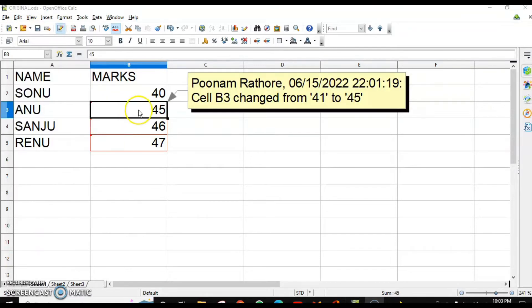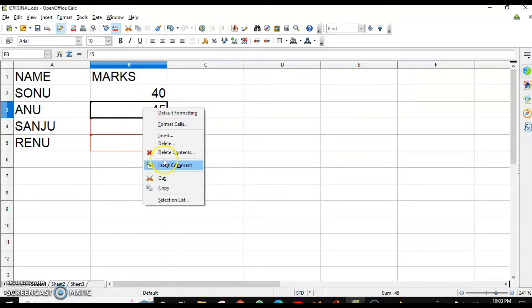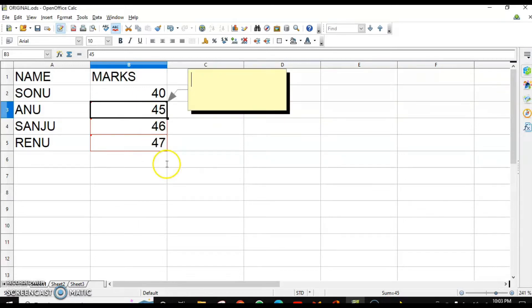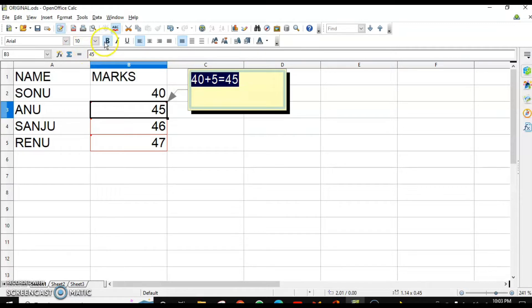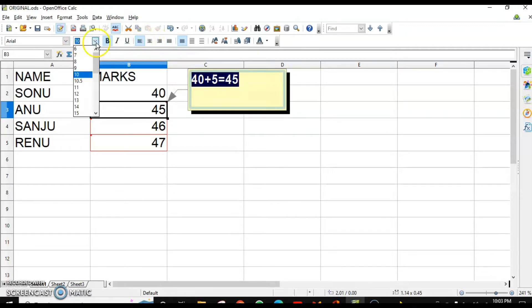In case you want to insert a comment on your own, you can right-click and there is an option to insert. And then you can format this comment as well — select it and here you can format.